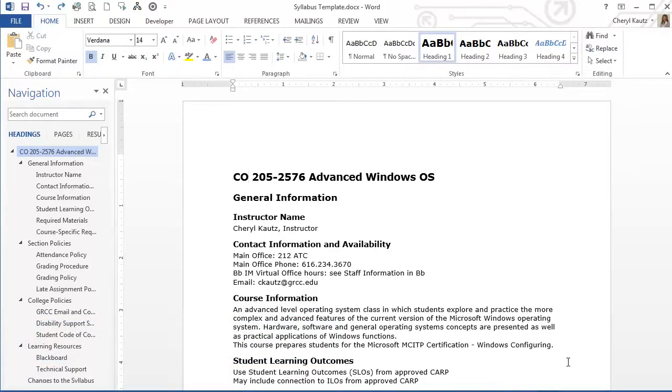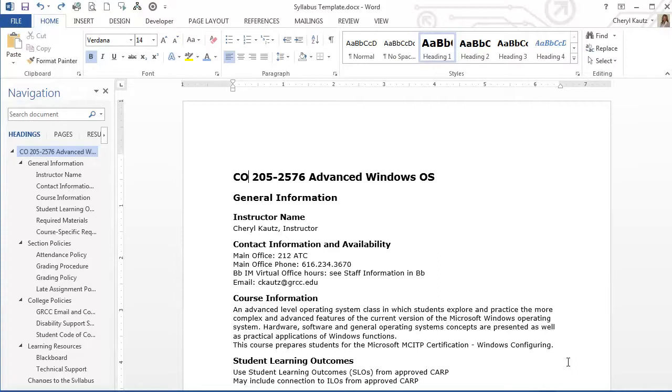I'm using Word 2013 to view and edit this syllabus, but most of the features are similar in other more recent versions of Word, other word processing applications, and on the Mac or Windows.